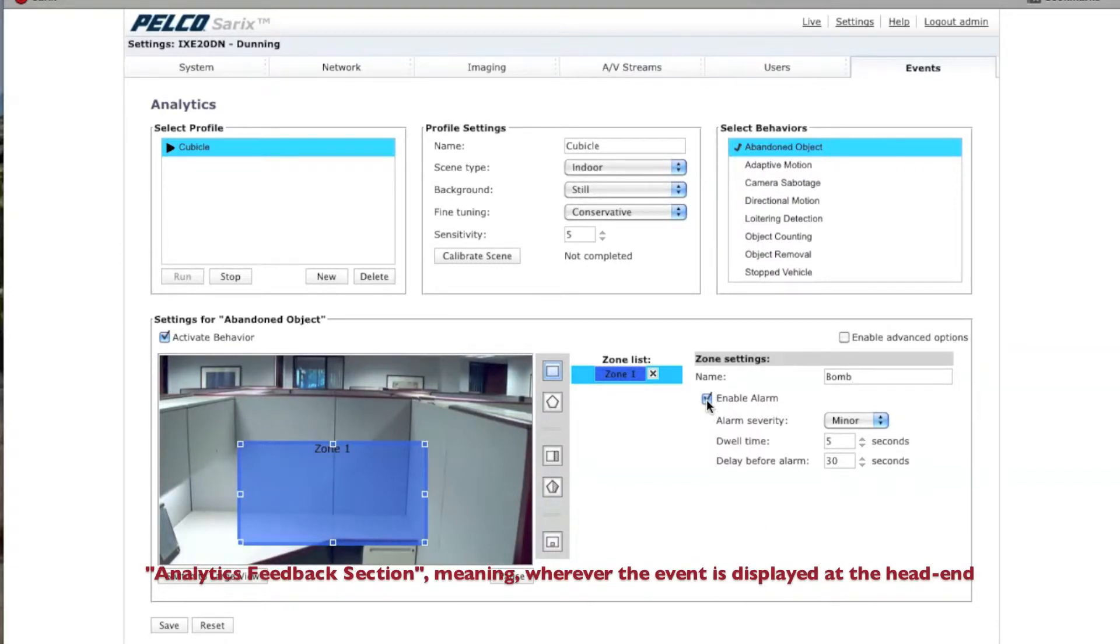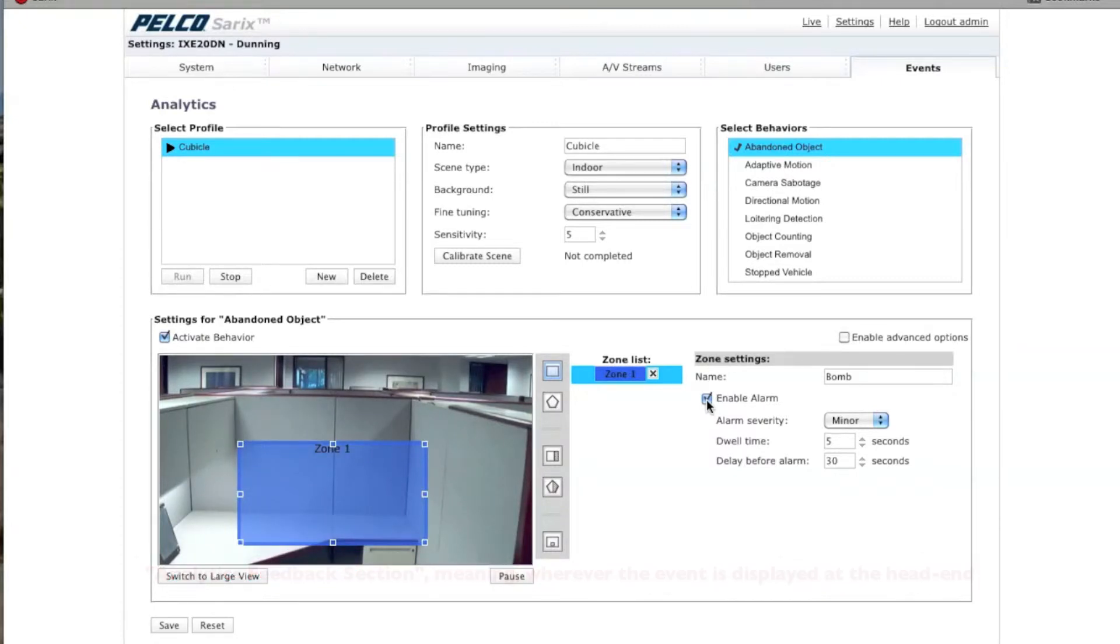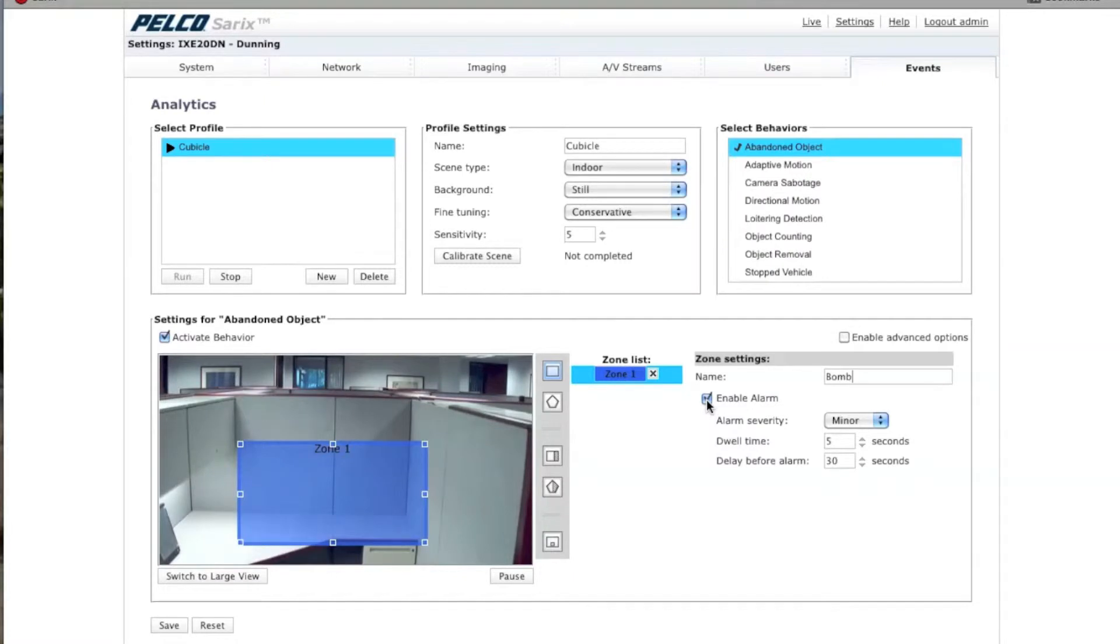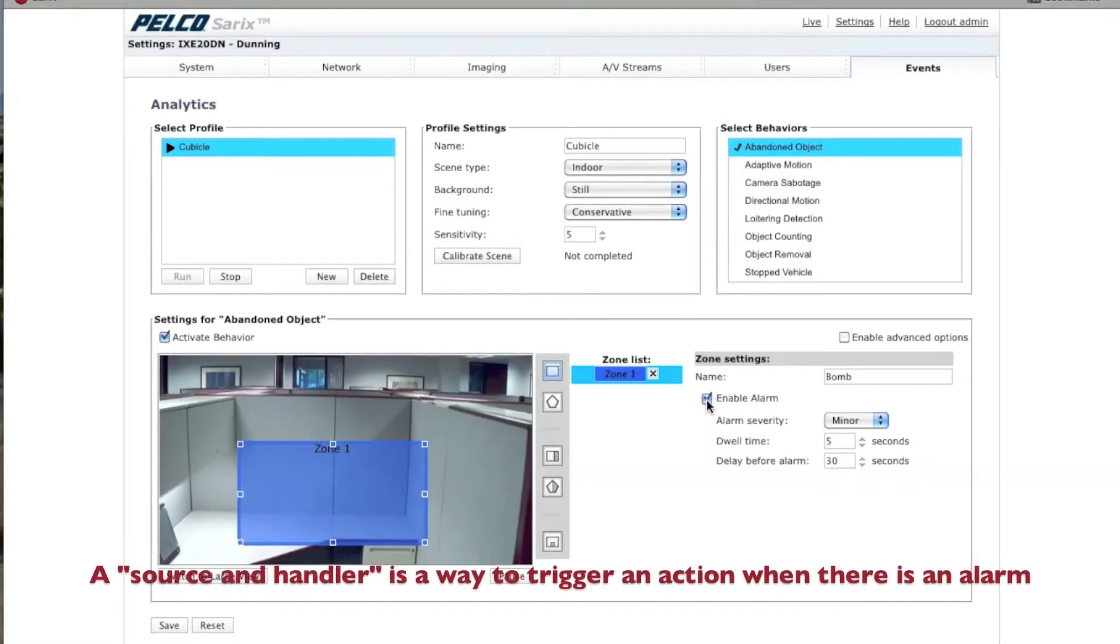Here it says Enable Alarm. This will generate an alarm that will be received by the head end. You set up your head end to do whatever you want when you receive an alarm. For example, you can start recording, close a relay, put a red box around a video window, etc. Or you can set up a source and handler to have the camera run an action.